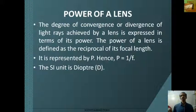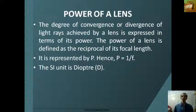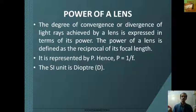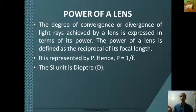The degree of convergence or divergence of light rays achieved by a lens is expressed in terms of its power. The power of a lens is defined as the reciprocal of its focal length, represented by P. Hence P equals 1/f. The SI unit is dioptre. The power of a concave lens is negative and the power of a convex lens is positive.